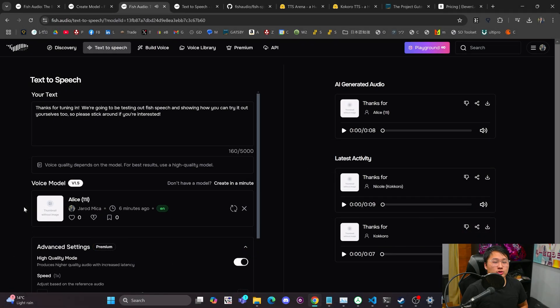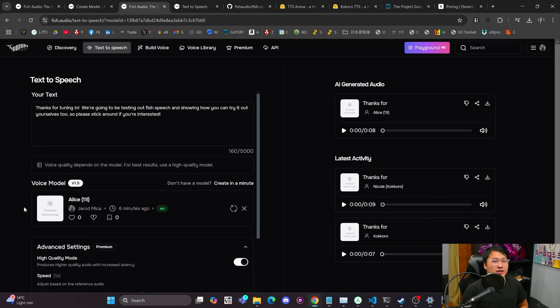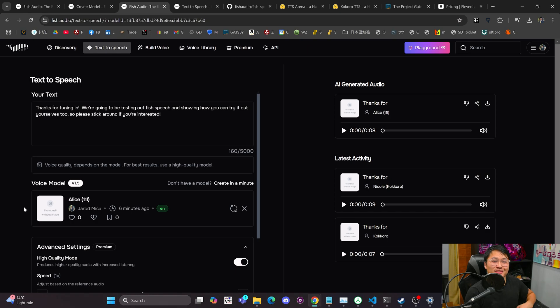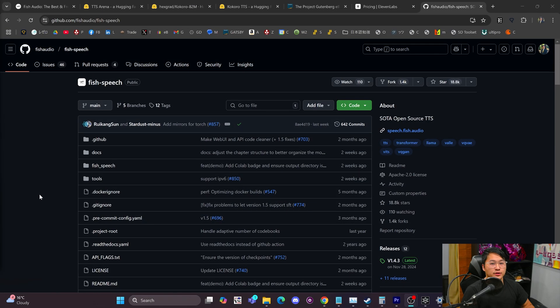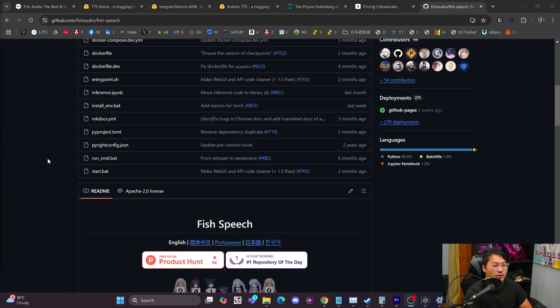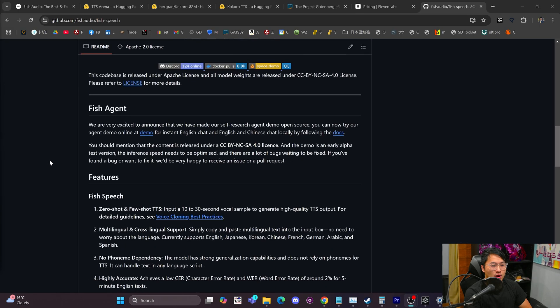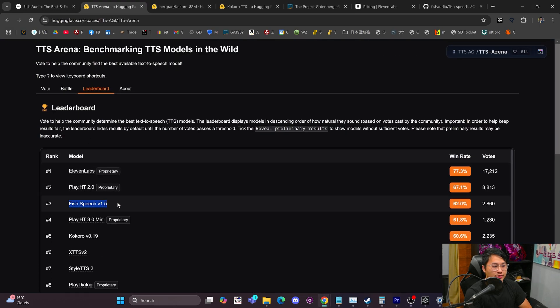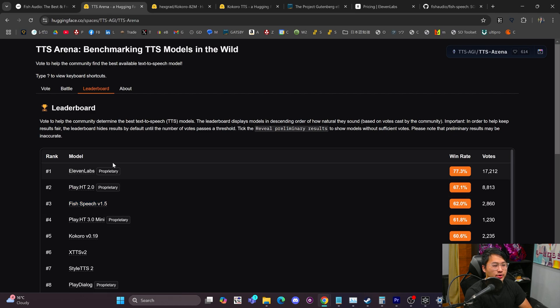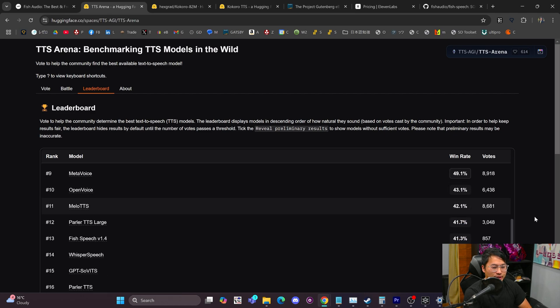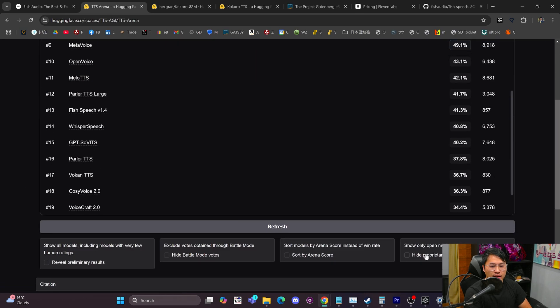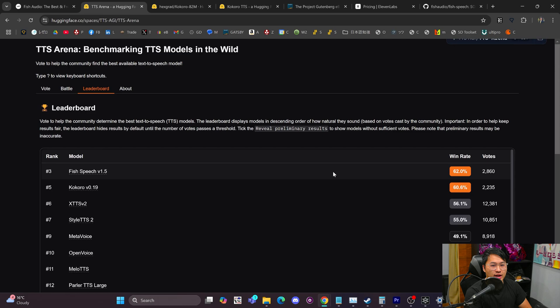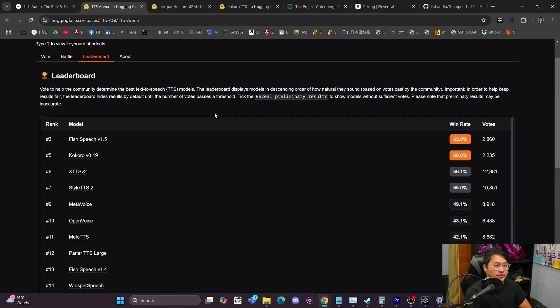All of those were zero-shot voice cloned voices in the web interface here. Now let's just talk a little bit about Fish Speech. Fish Speech is actually an open-source state-of-the-art model as well. You can see that on the TTS Arena right here, they score number three on the leaderboard, just underneath Eleven Labs and PlayHT. For the non-proprietary models, it is ranked at number one.